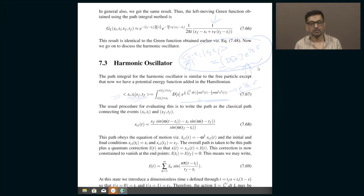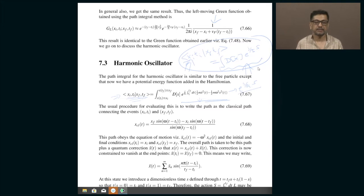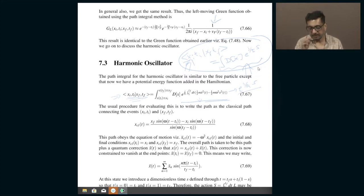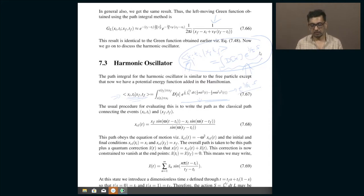Suppose you take that limit — you pretend h-bar is a variable. In our universe it is fixed by nature, but mentally we can think of it as variable. When h-bar tends to zero, S/h-bar becomes very large because h-bar is in the denominator. You then get e^(iS/ℏ): a complex number of unit modulus whose phase keeps oscillating wildly.